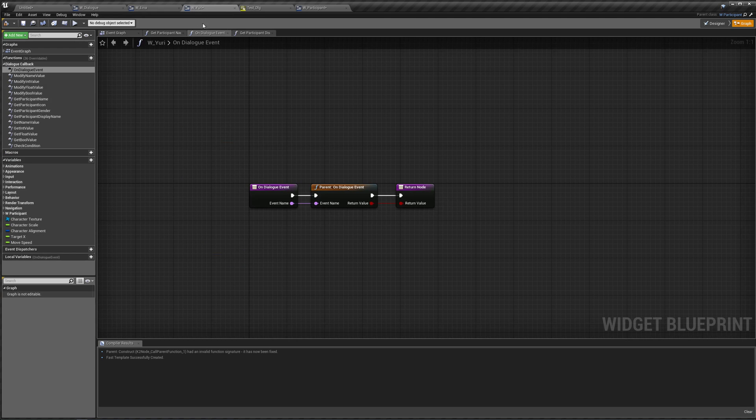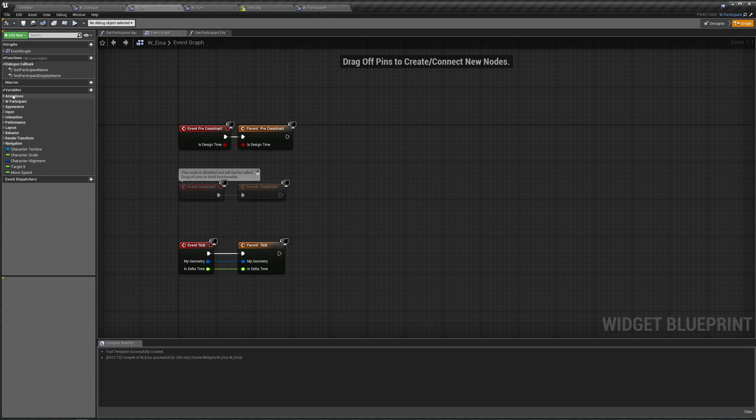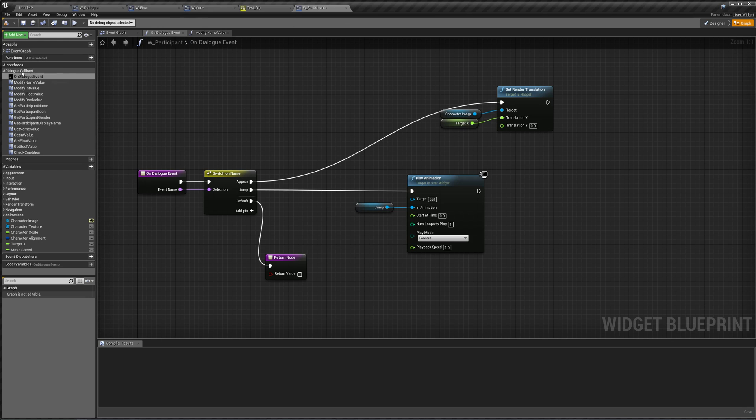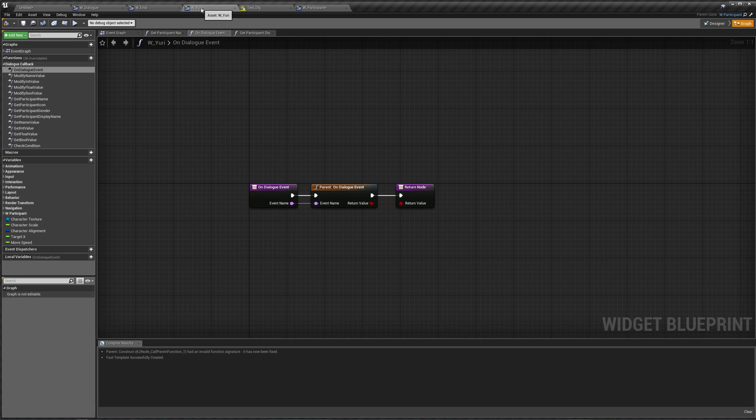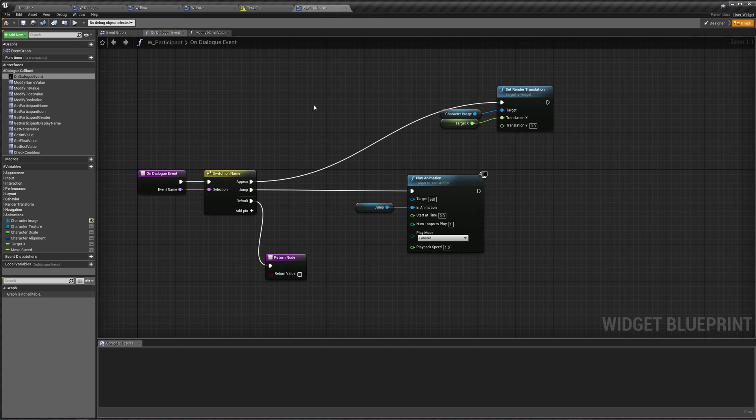The reason we didn't have to override the onDialogueEvent for Eina is because when we created Eina, our participant class already knew that it was a dialogue callback. So these functions are automatically set to do the parent function. Unlike with Yuri who we set the dialogue callback or who we made a dialogue participant before we did it for our participant.